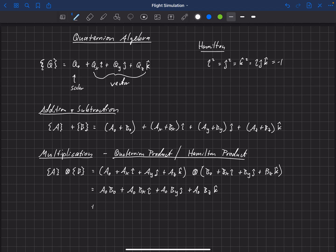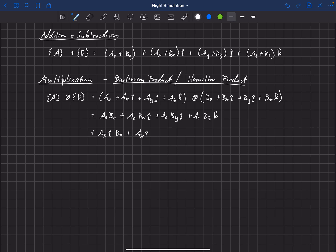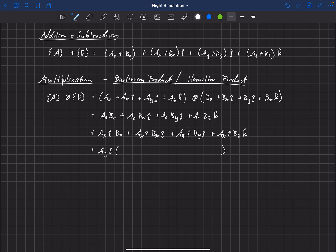Continuing, the next row comes from AX in the i-hat direction multiplied through each term of B: AX·i-hat times B0, plus AX·i-hat times BX·i-hat, plus AX·i-hat times BY·j-hat, plus AX·i-hat times BZ·k-hat. We'd then continue with AY·j-hat and AZ·k-hat each multiplied by everything in the B quaternion.